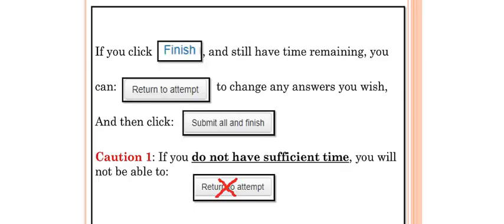If you click Finish and still have time remaining, you can return to change any answers you wish, and then click Submit All and Finish.